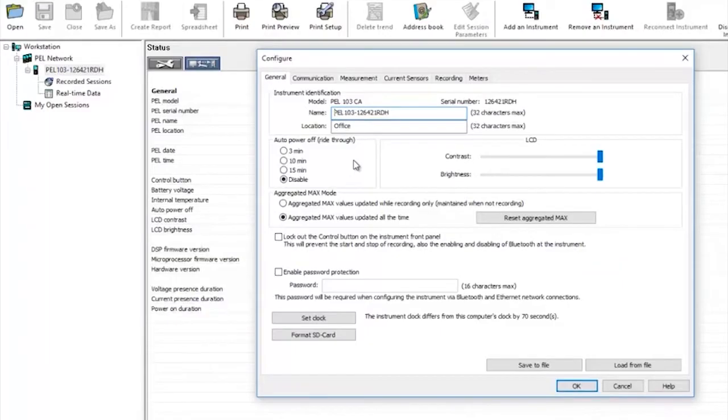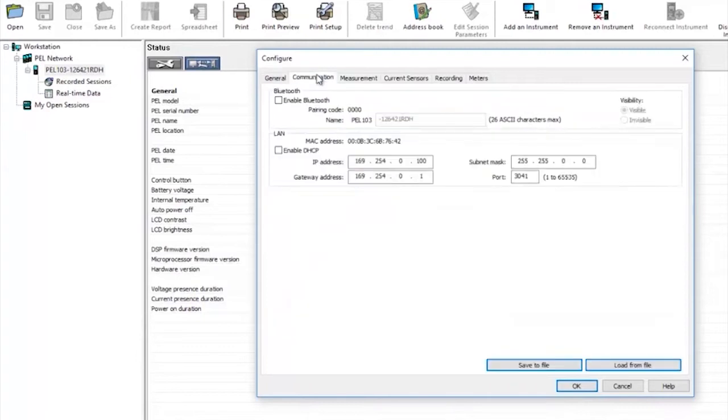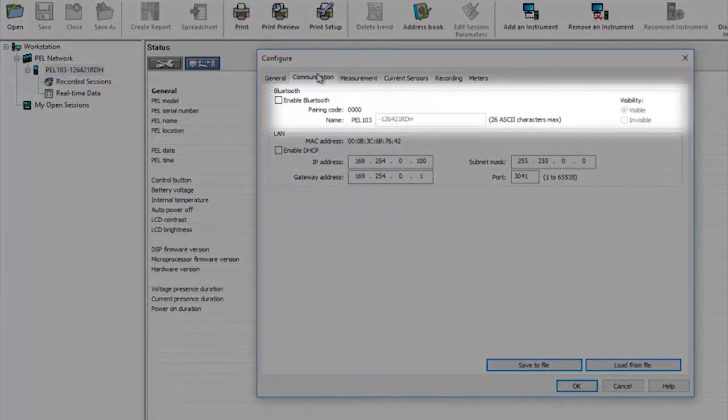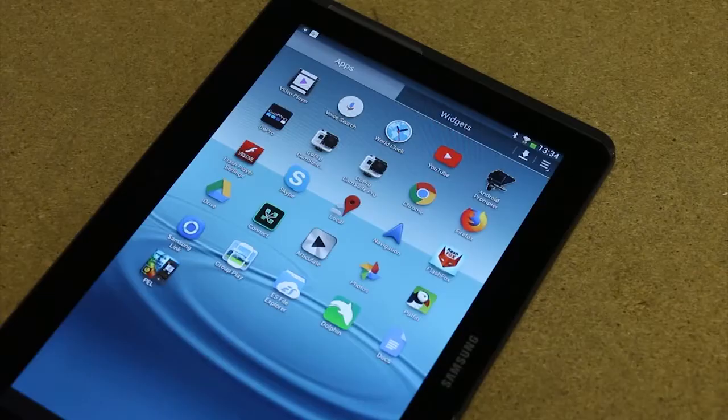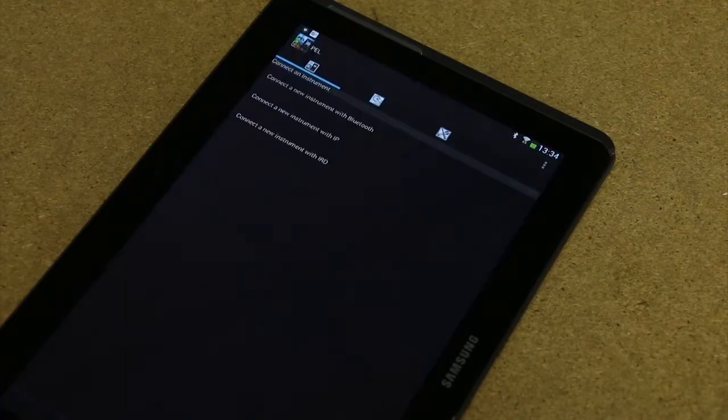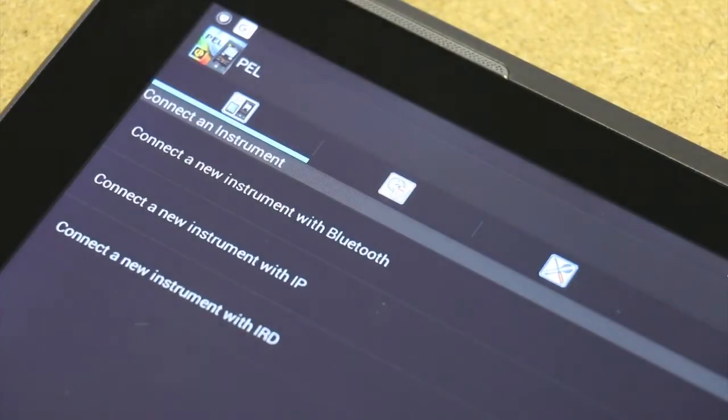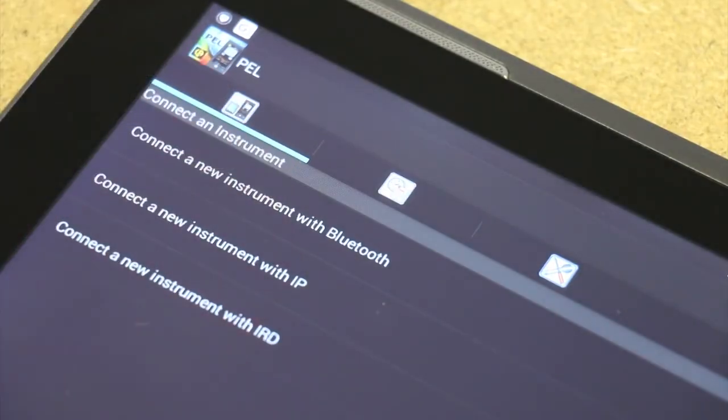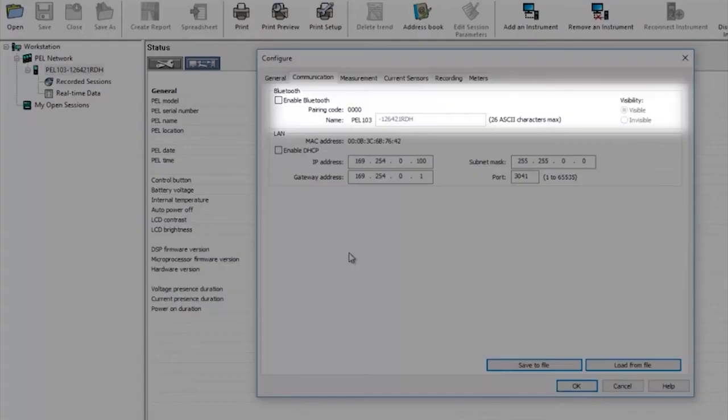By selecting the communication tab the PEL can be set so that it can be communicated with remotely. By enabling Bluetooth the PEL can talk with an Android device via a free app giving access to real-time data and allow recording sessions to be set up, started and stopped.